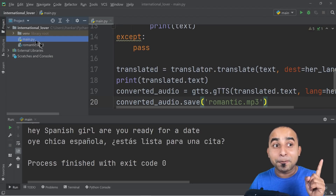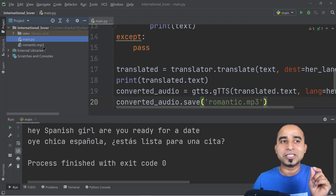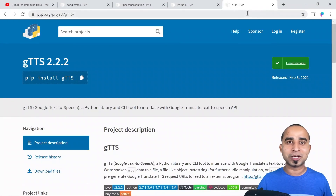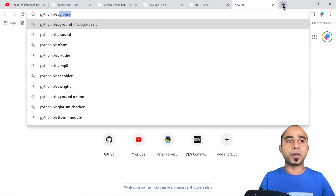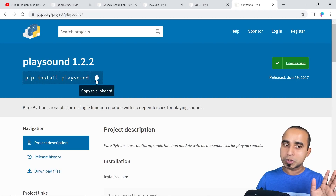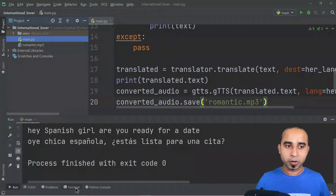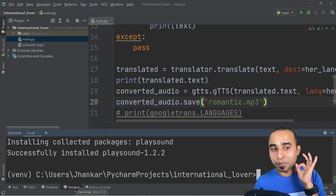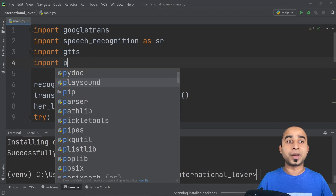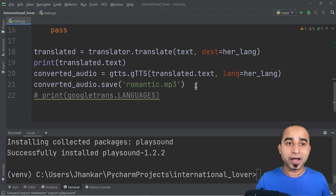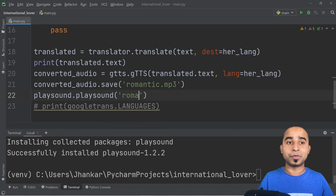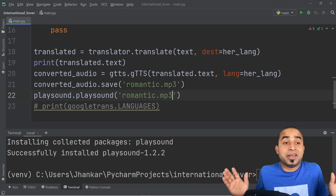The last small piece is to play that audio file, which is the most fun part. Go back to Google and search for 'python playsound'. Google takes you to the site — click, copy, come back to PyCharm terminal, paste and press enter to install playsound. Import it at the top: 'from playsound import playsound'. Then call 'playsound("romantic.mp3")' to play the file.